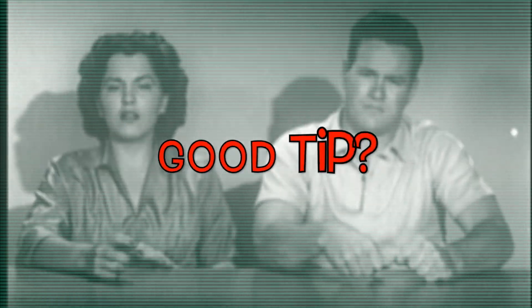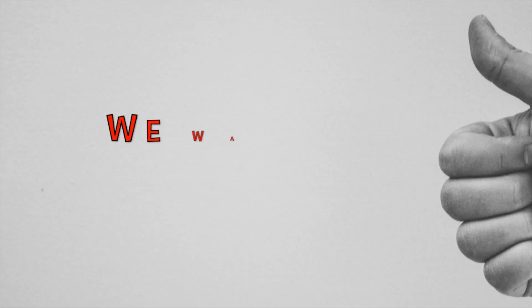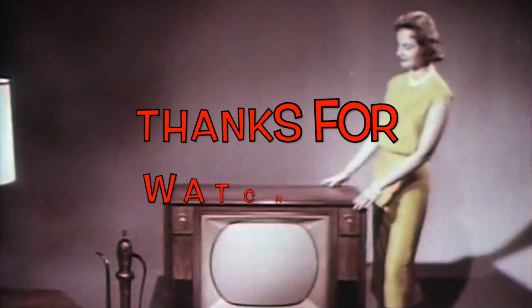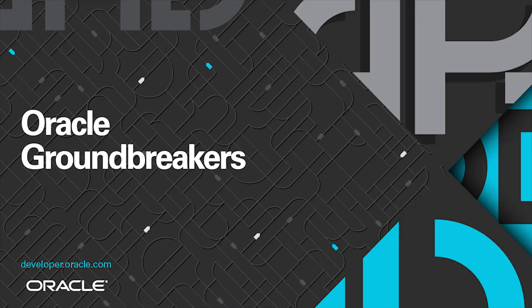Was that a good tip? Nothing short of a miracle. We want your opinion. Thanks for watching and stay tuned.